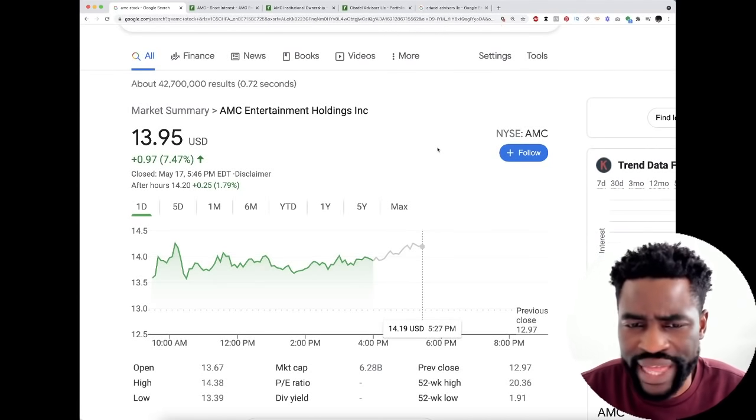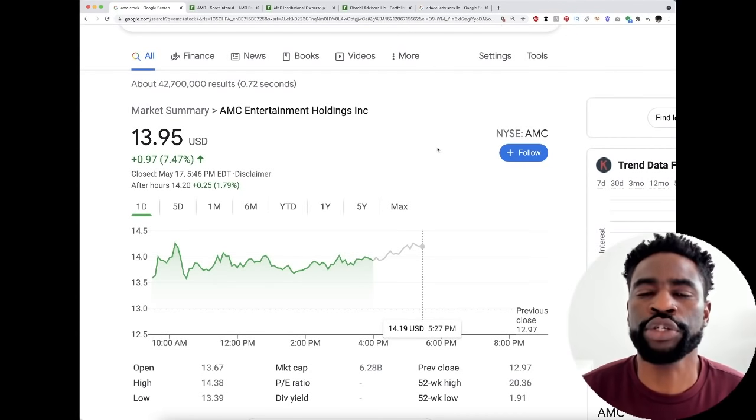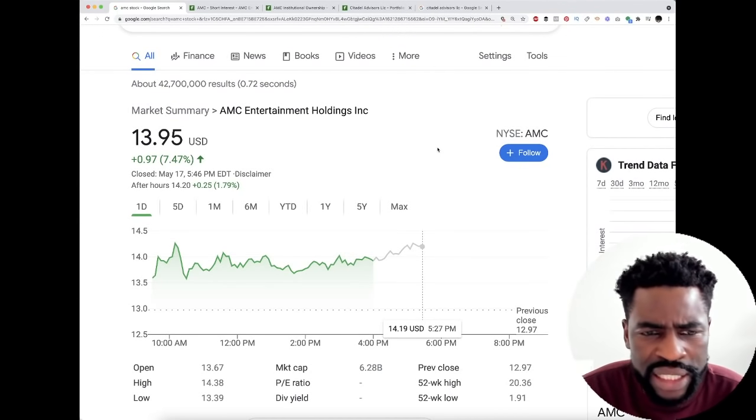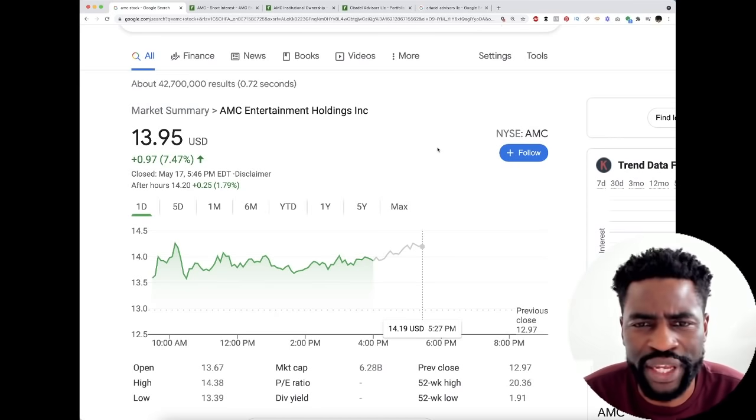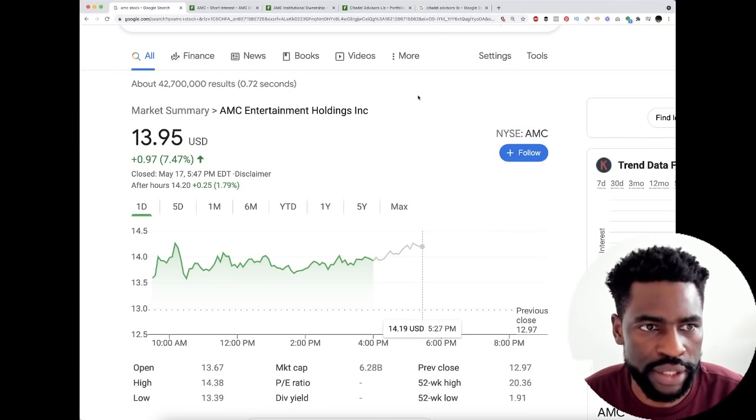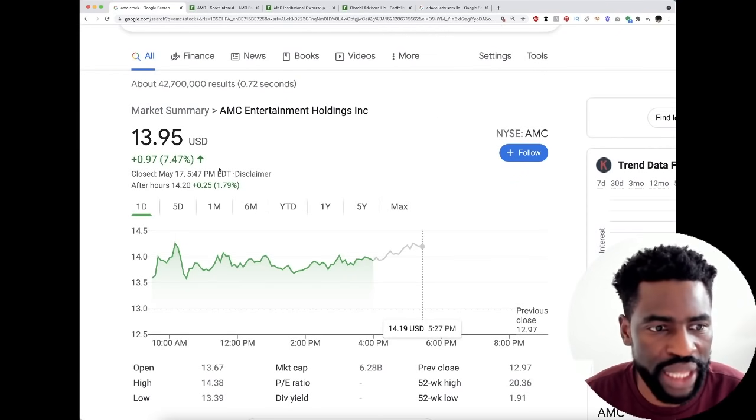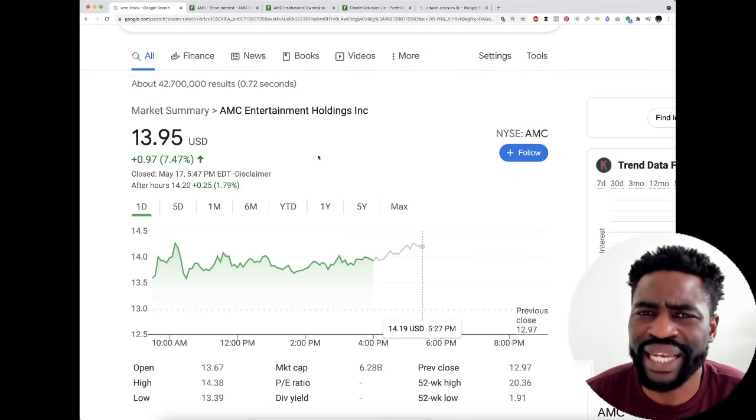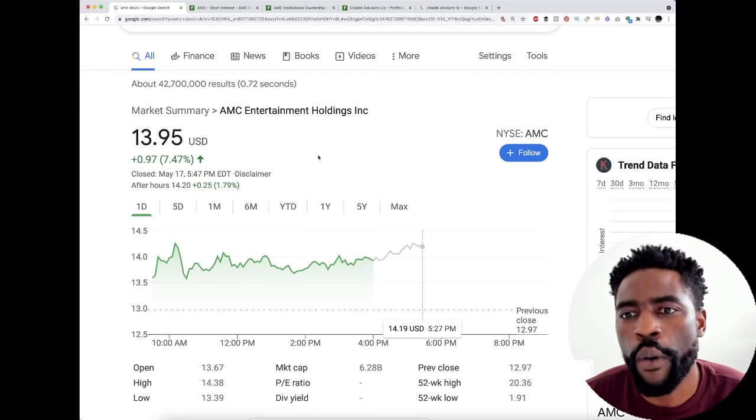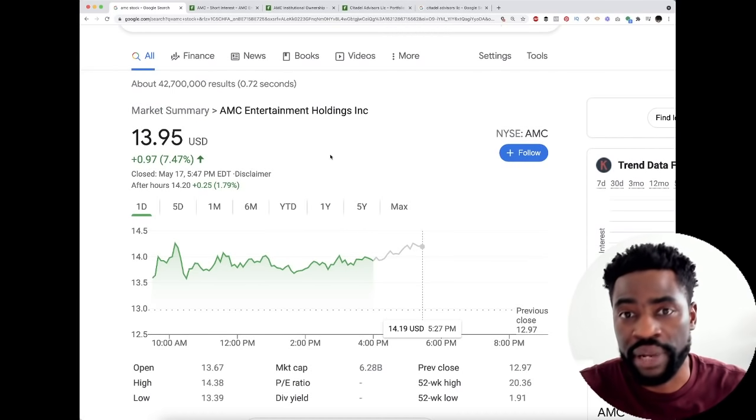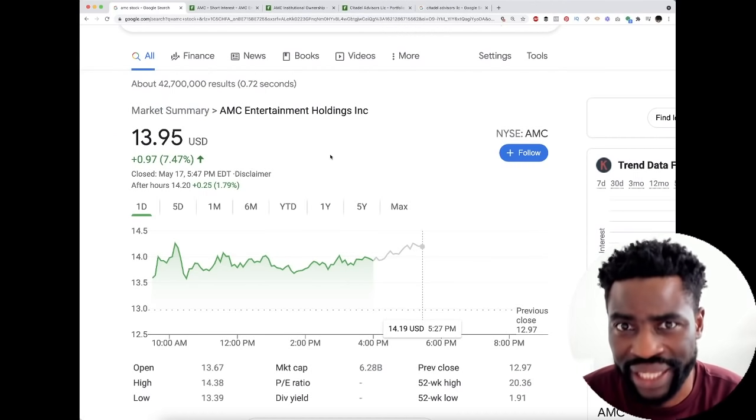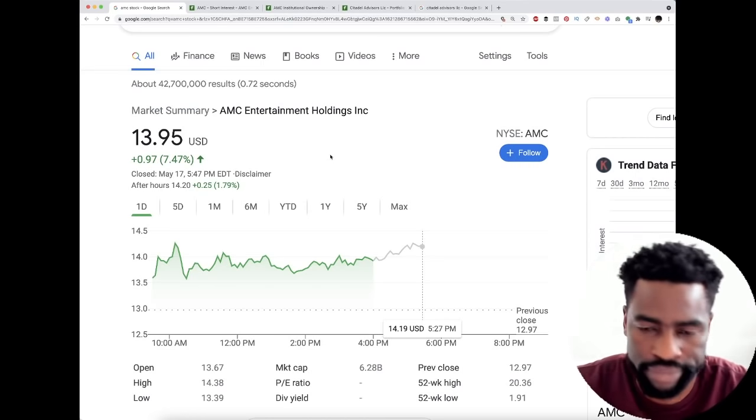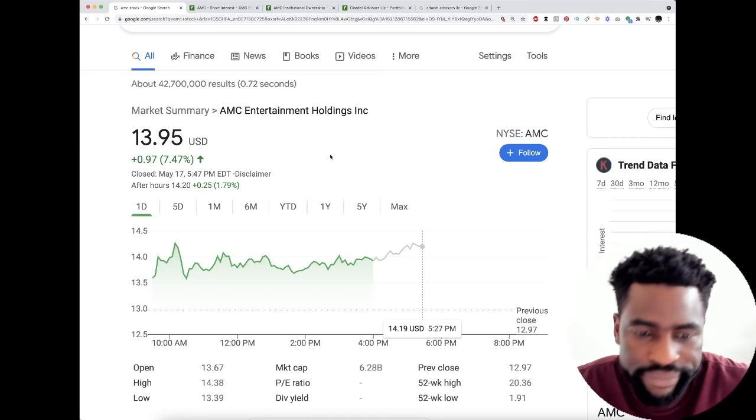As I'm scrolling down on the institutional ownership of AMC, I stumbled upon something which I need to share with you guys. We had a great day, that's good, but it seems like Citadel is now buying AMC shares. Yeah, I mean you heard it correctly, I'm not kidding.